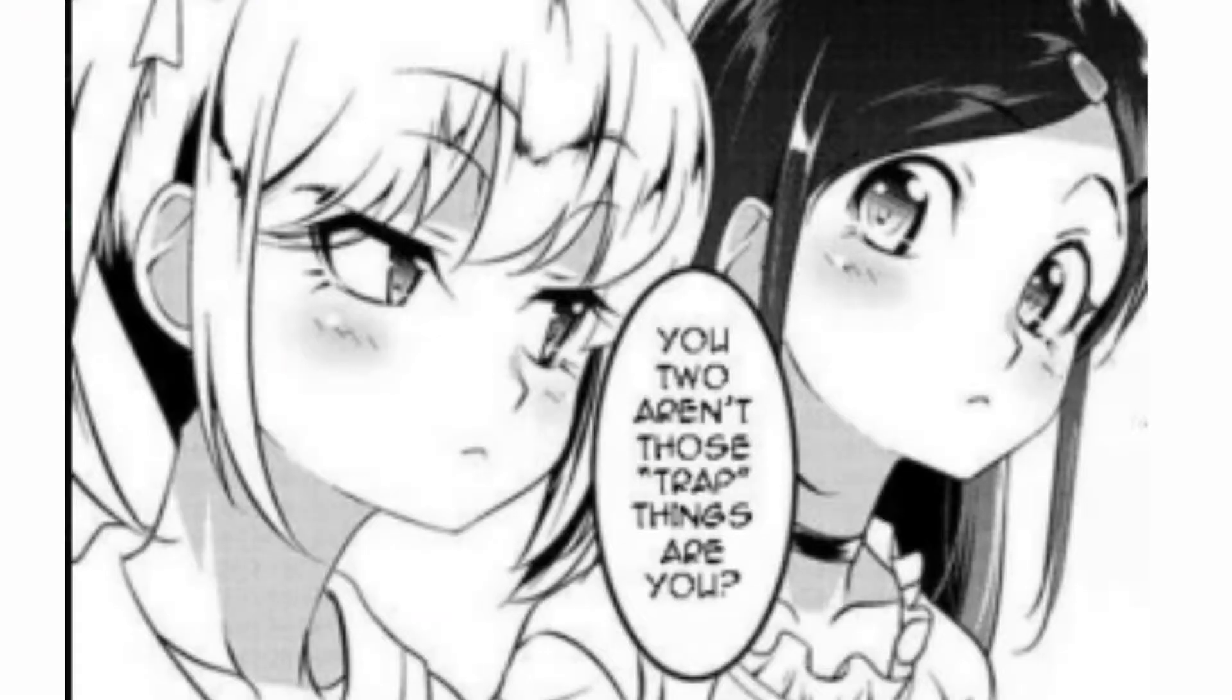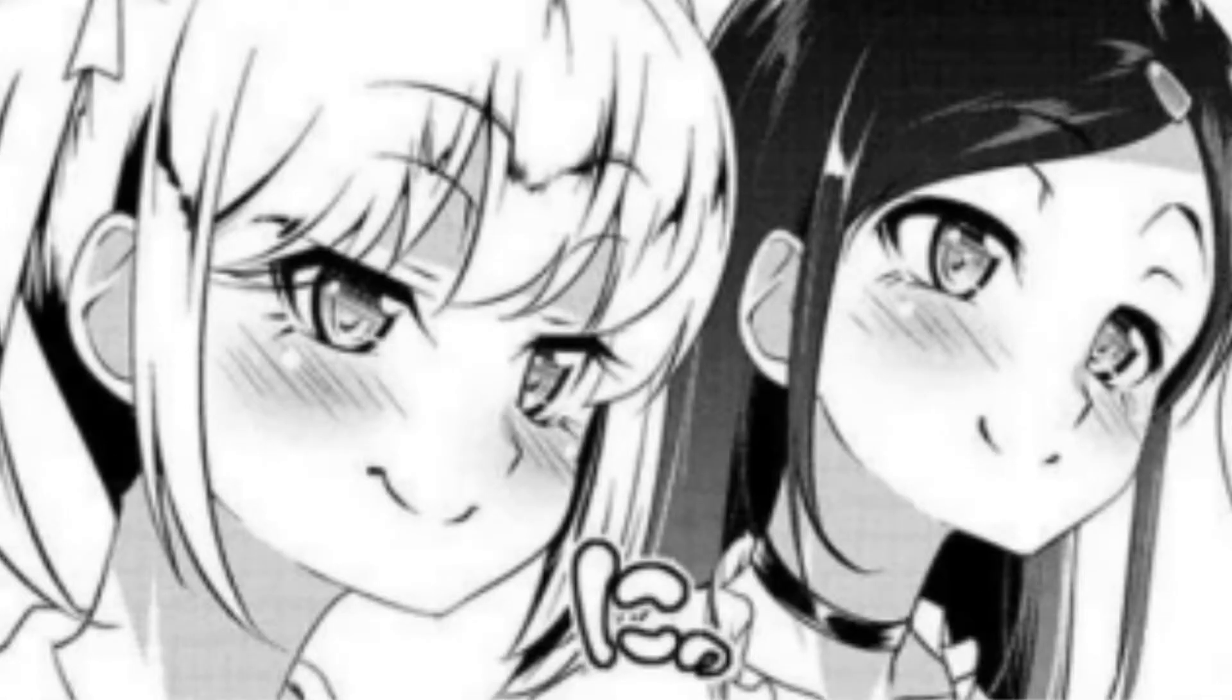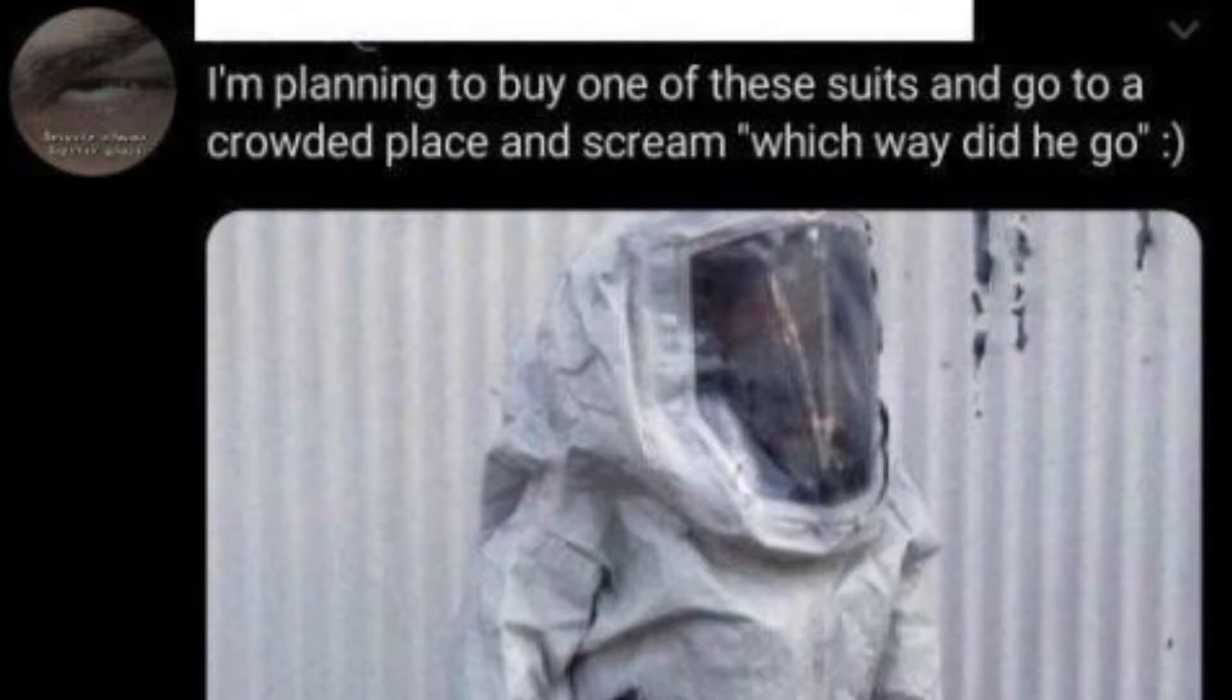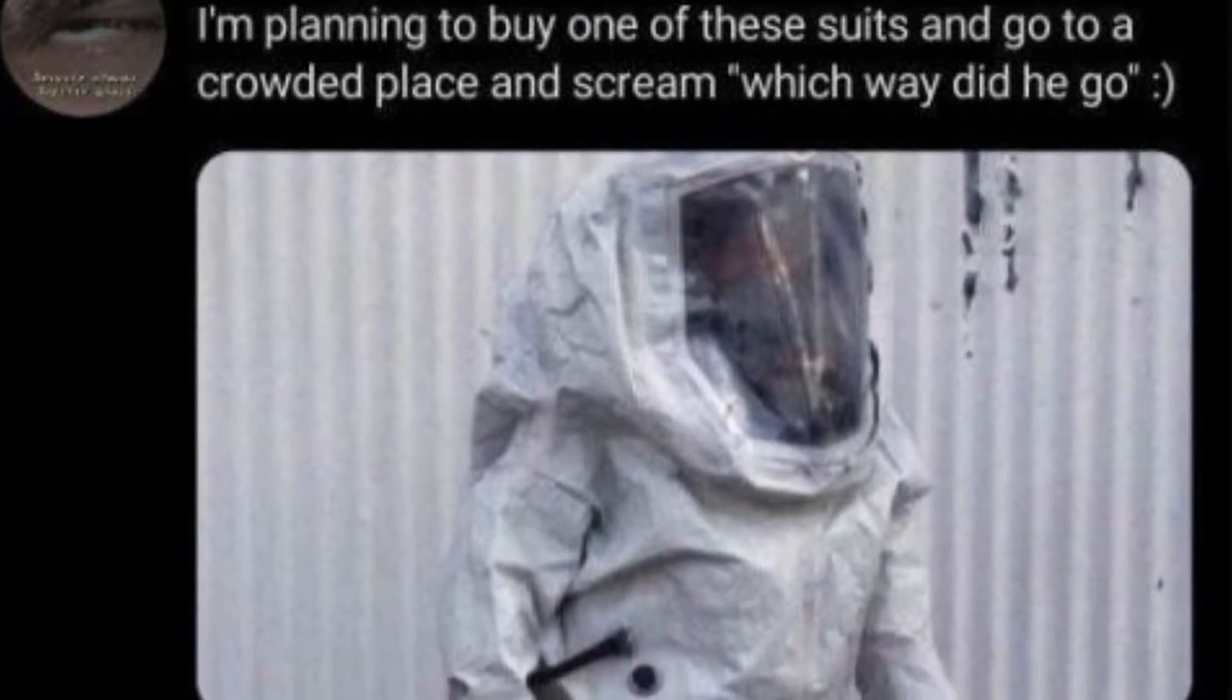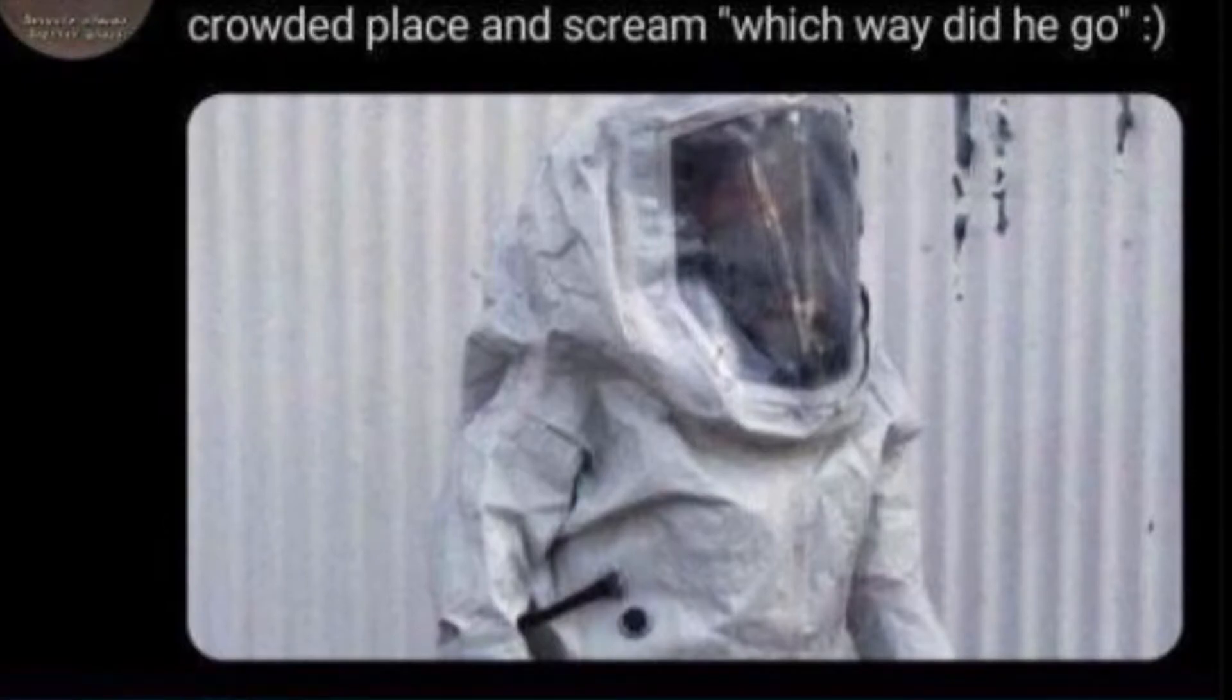You two aren't those trap things are you? I'm planning to buy one of these suits and go to a crowded place and scream which way did he go. Oh, bruh. That's the evilest thing I can imagine.